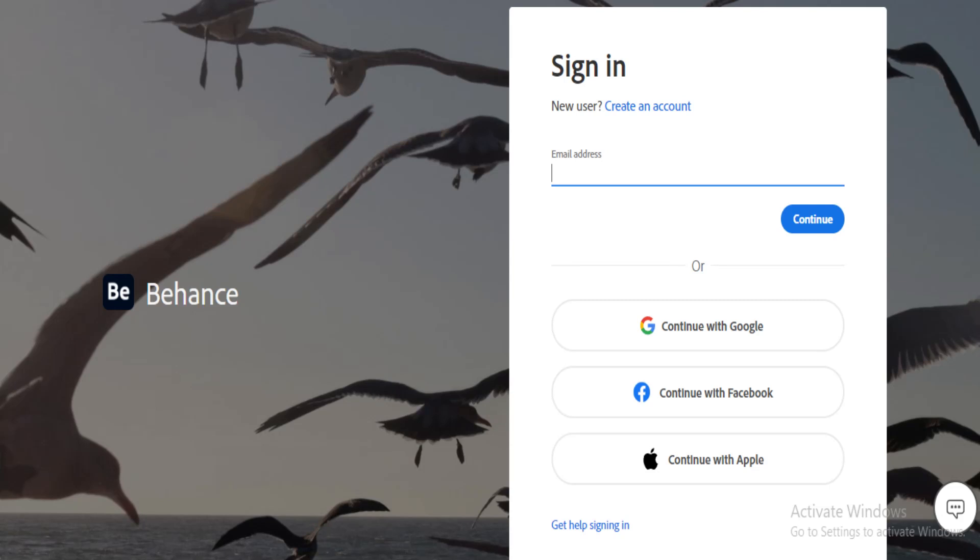Hello everyone. In this video, I'm going to show how to upload a portfolio on Behance as full-size images.